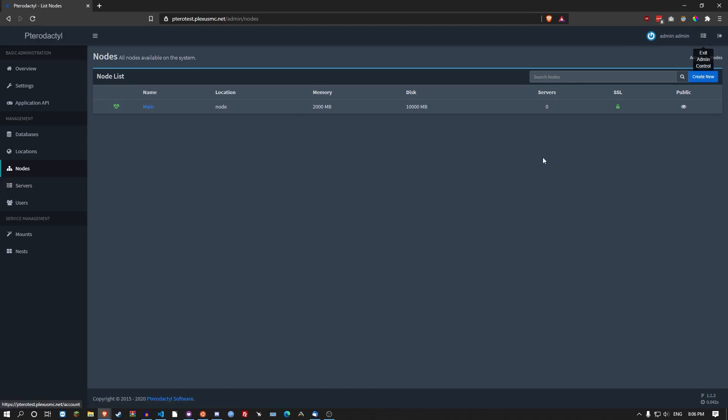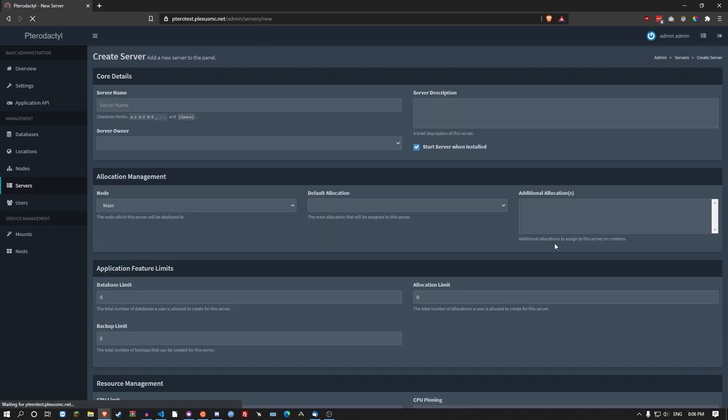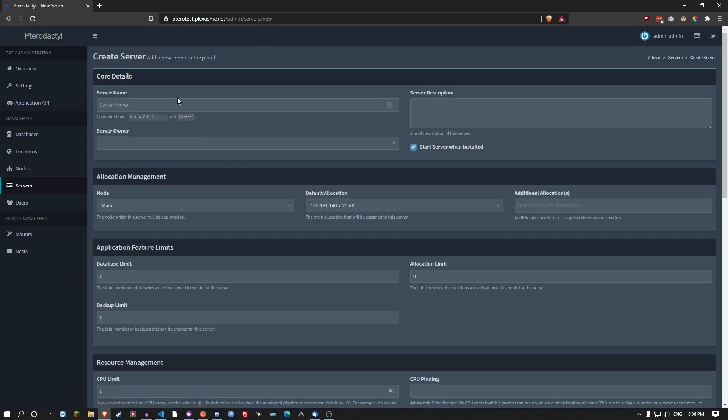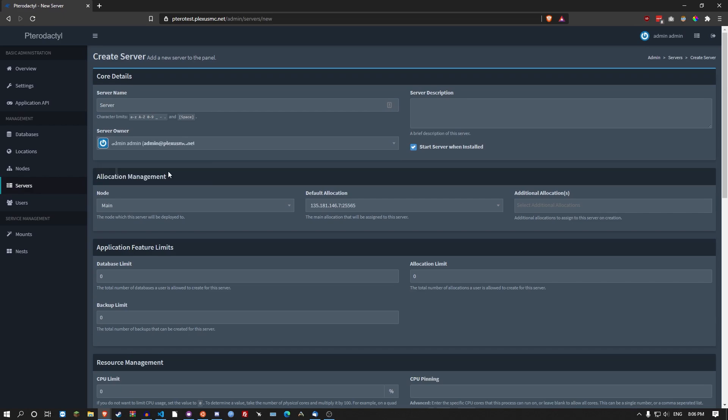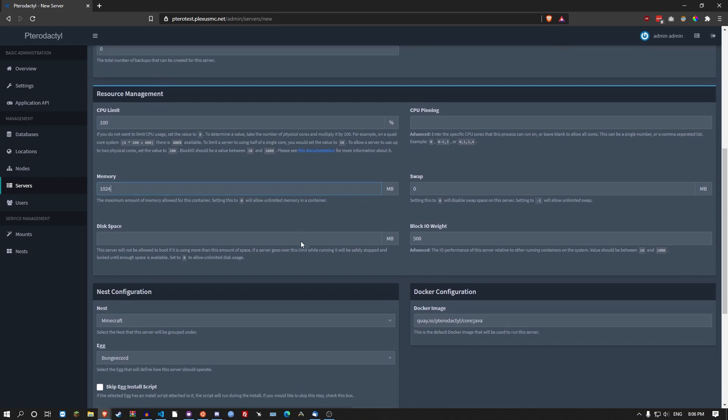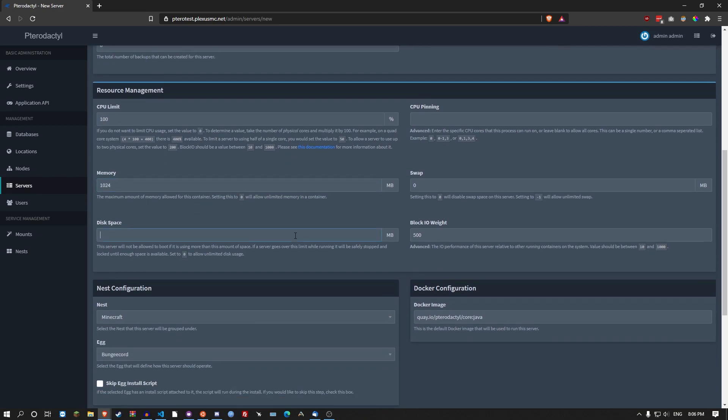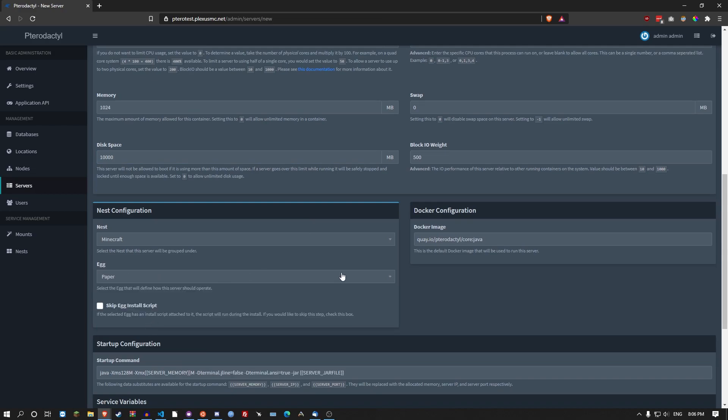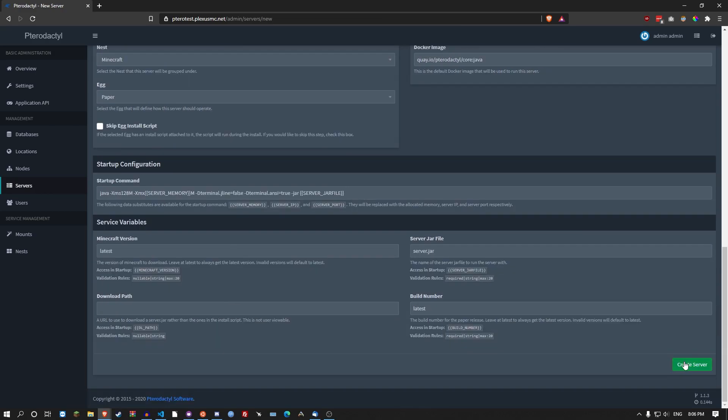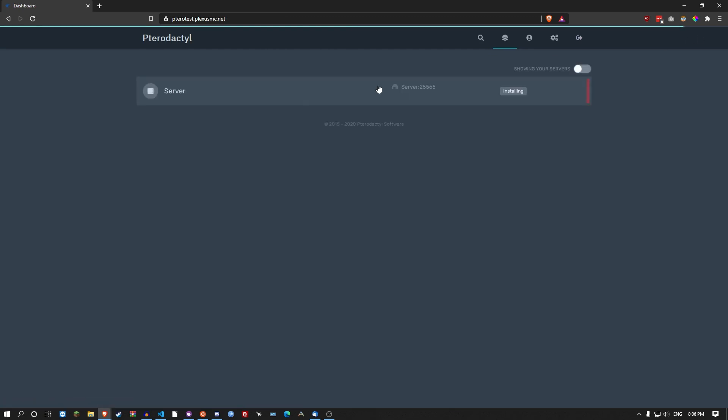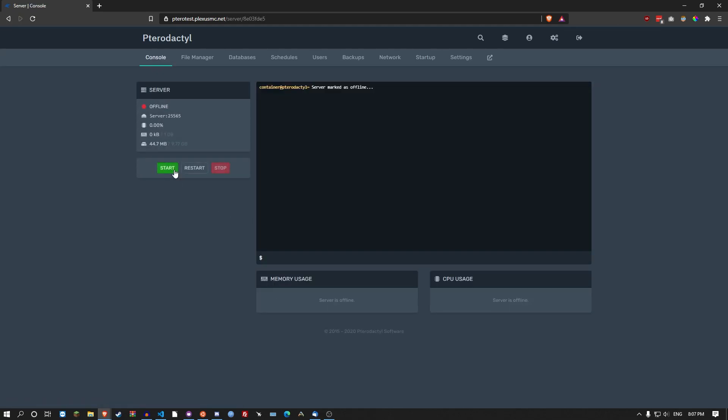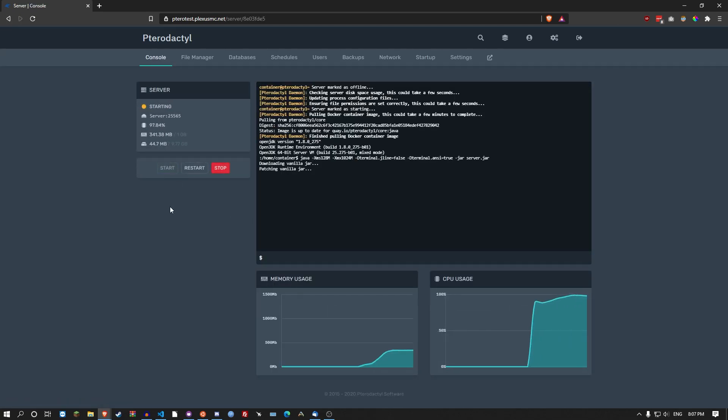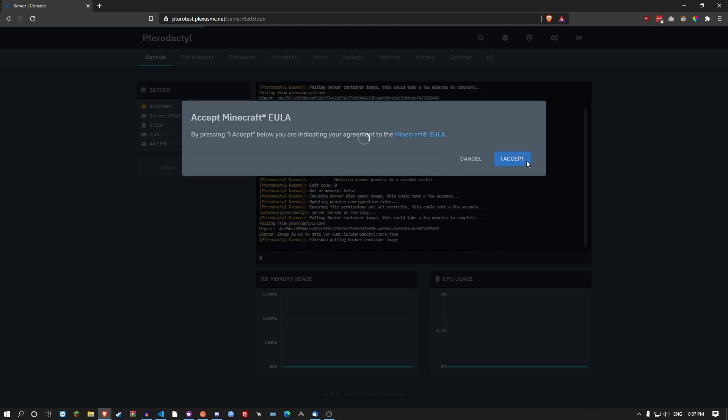So from there we can actually start creating a server. You go to servers. Create new. Give your server a name. Give your server an owner. This is the email address. It already has the allocation here. CPU limit 100. Memory, one gigabyte. Disk space, 10 gigabytes. Let's go paper and create. After a few seconds, hopefully not too long, the server will be installed. So server installed. Pop on into it and then click start. I accept the EULA.